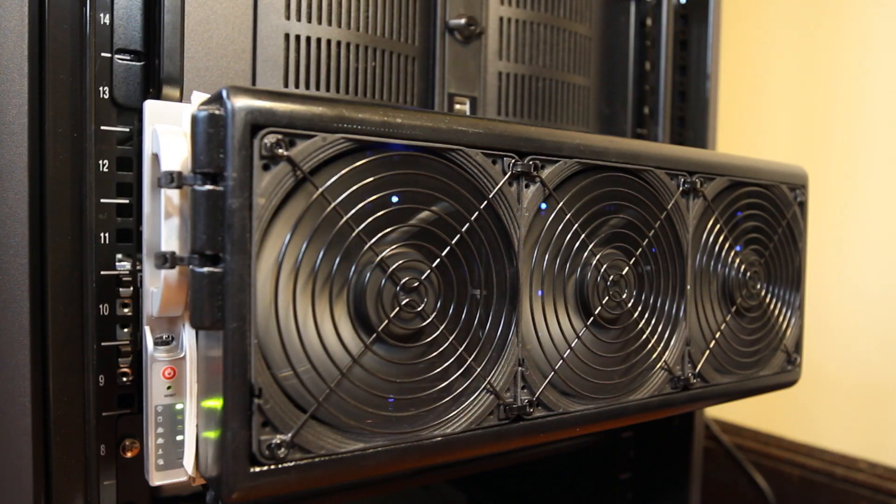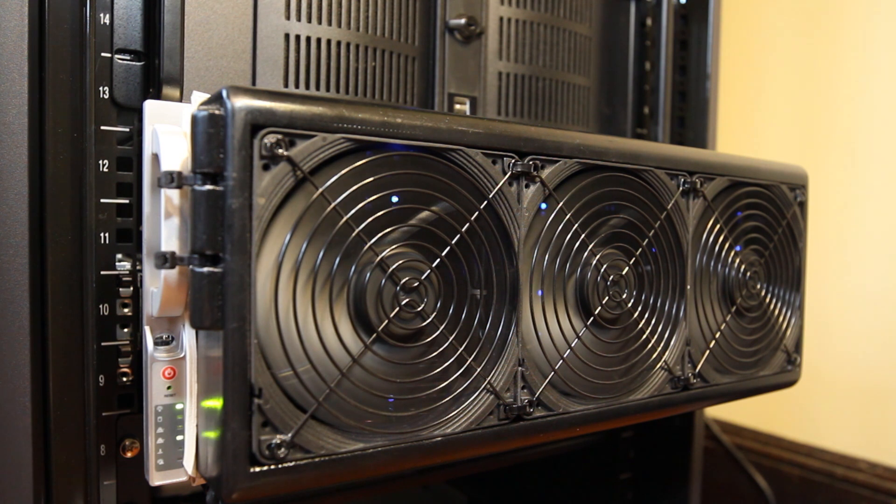And finally, I made a front fan shroud to mount three 140mm fans blowing into the drives.